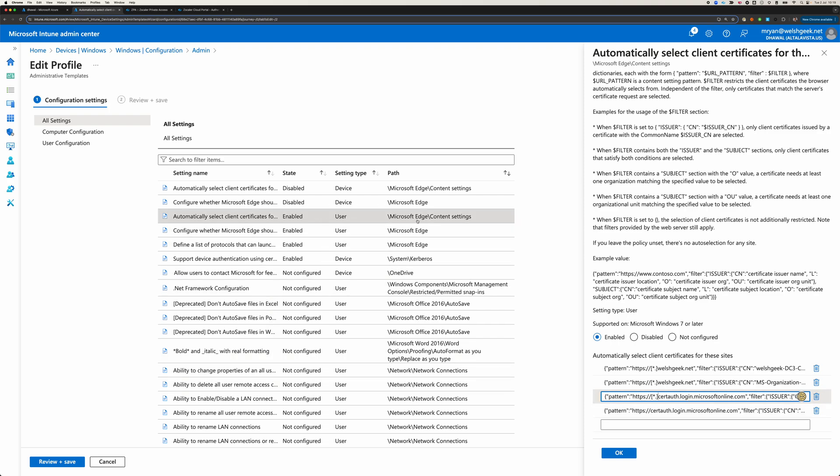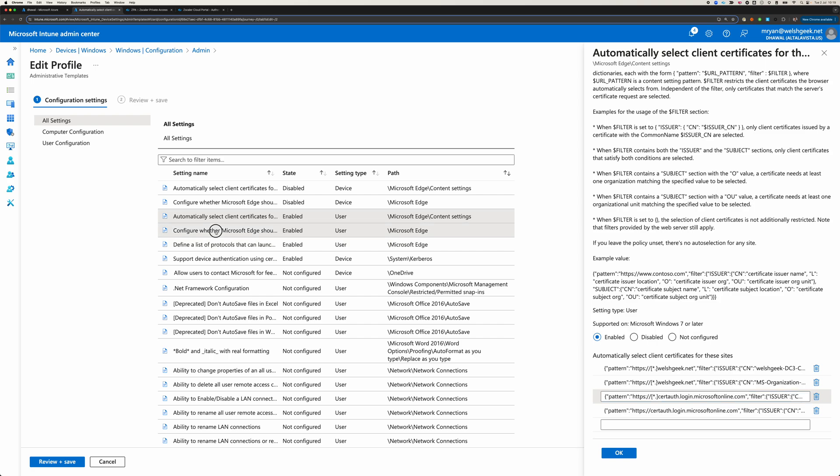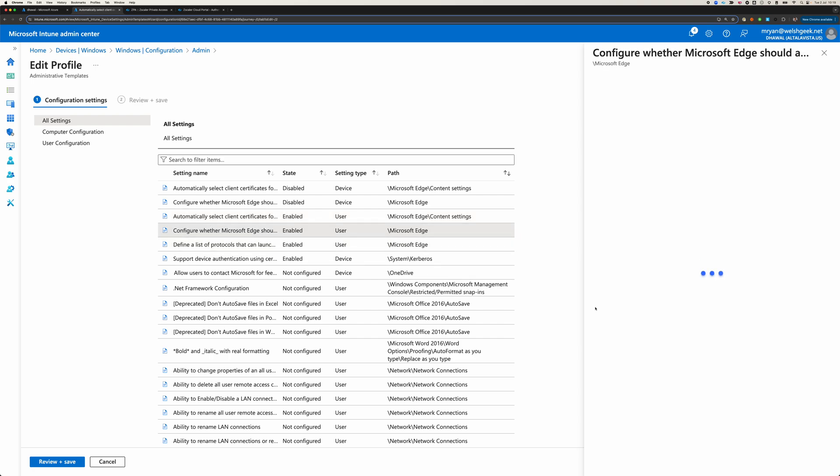So this is saying to Edge, which is going to be the embedded browser that we're going to use, automatically select the certificate. And then we say, should Edge prompt me if there is more than one certificate? Well, we don't want to do that.